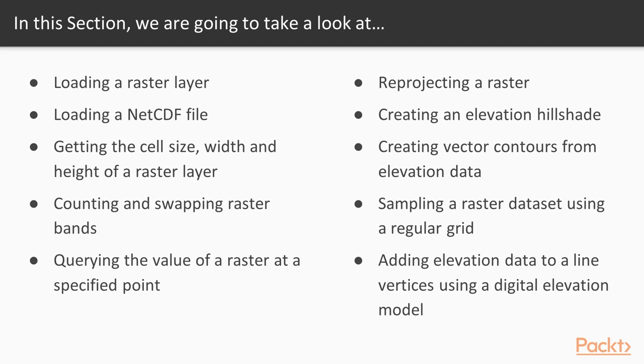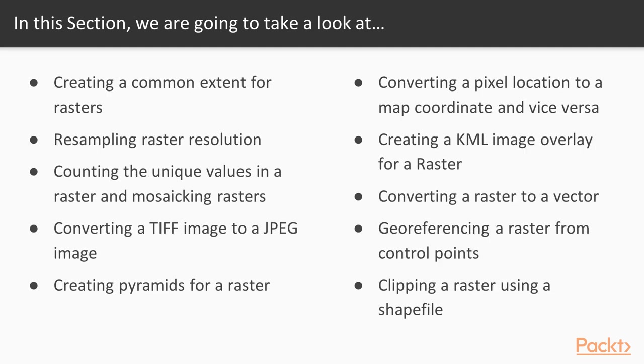We will query for raster values, sample a raster dataset, sample raster resolution, and classify and clip a raster to a shapefile. We will look at conversions: TIFF to JPEG, raster to vector, and pixel location to map coordinate and vice versa.